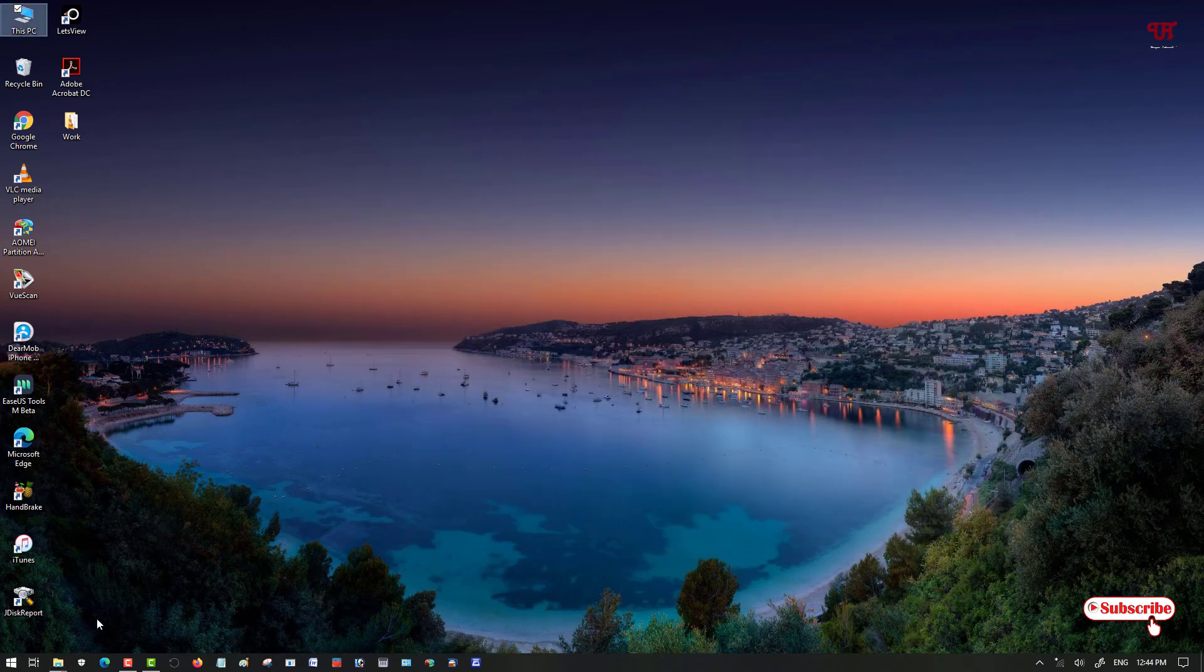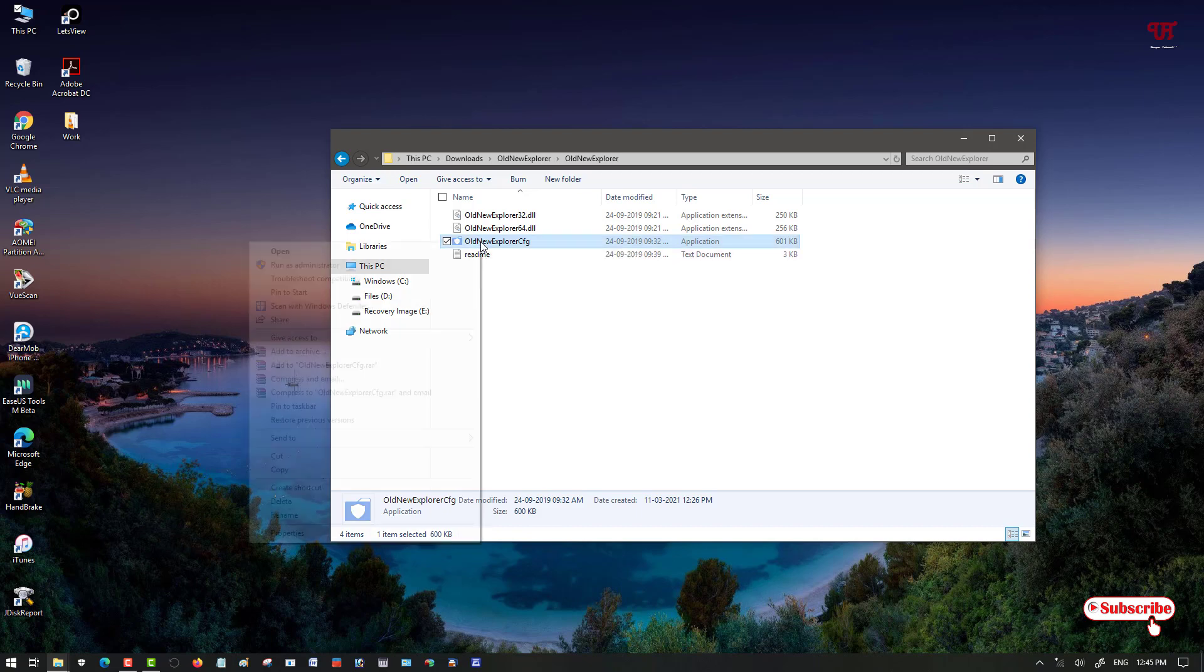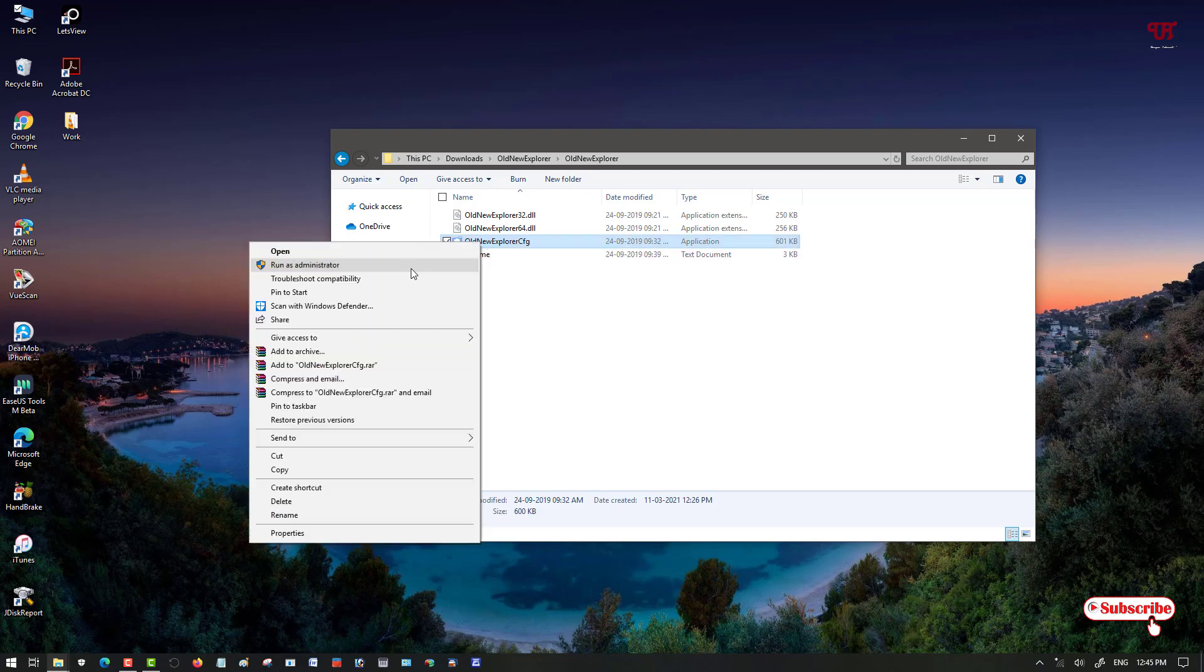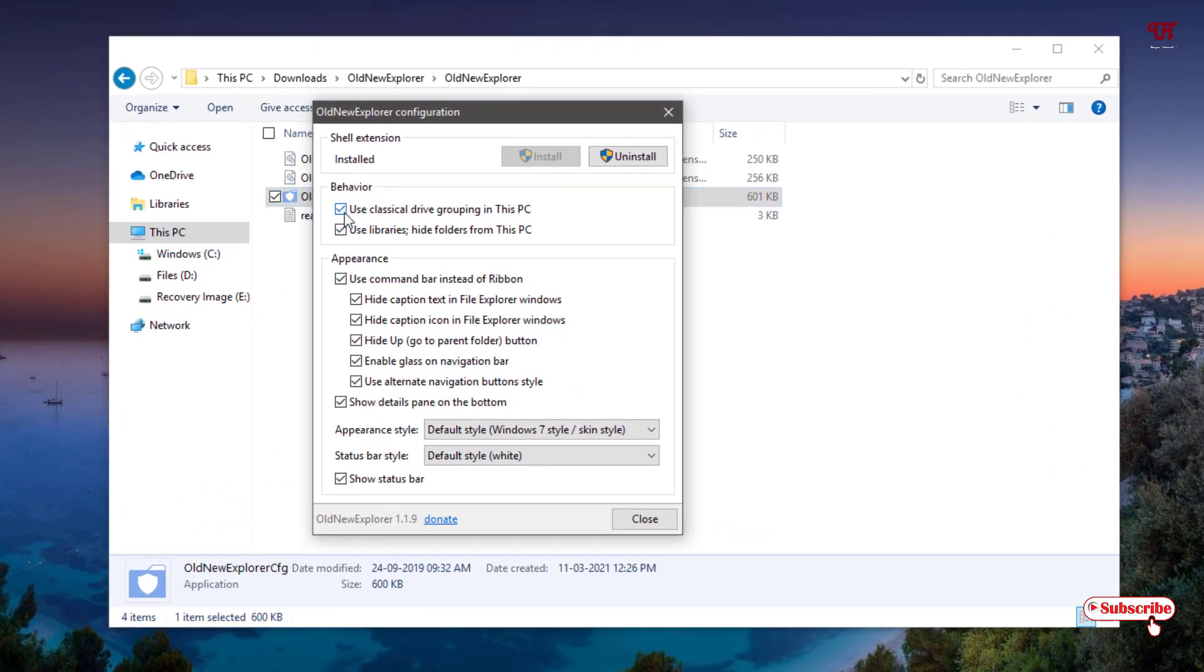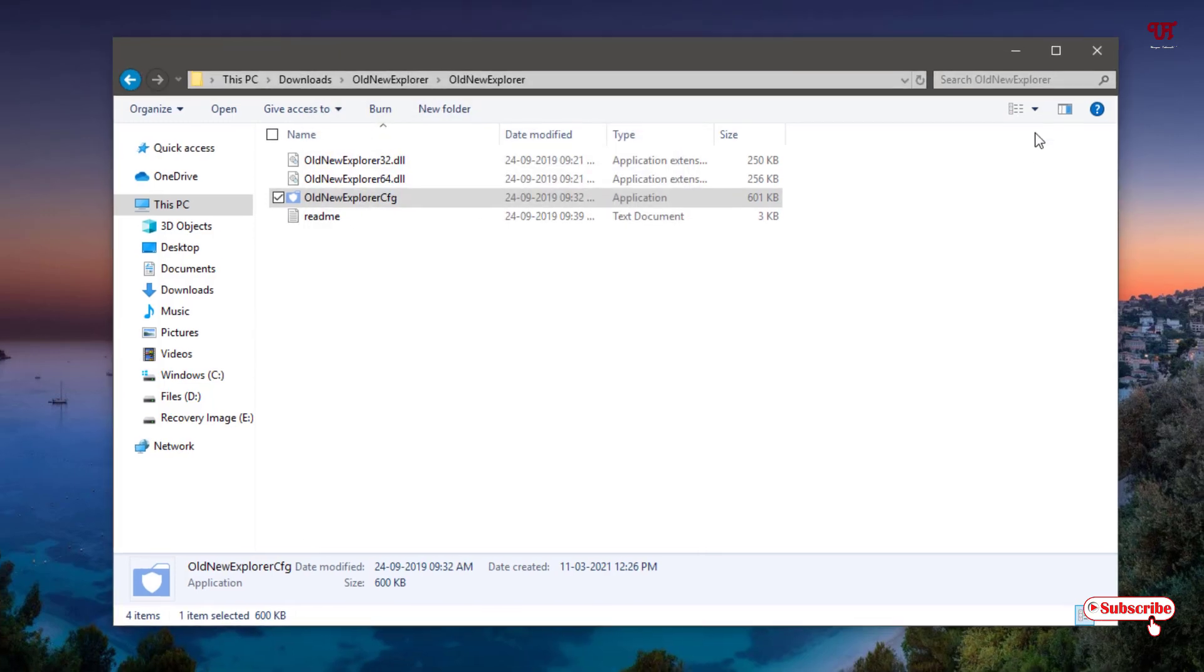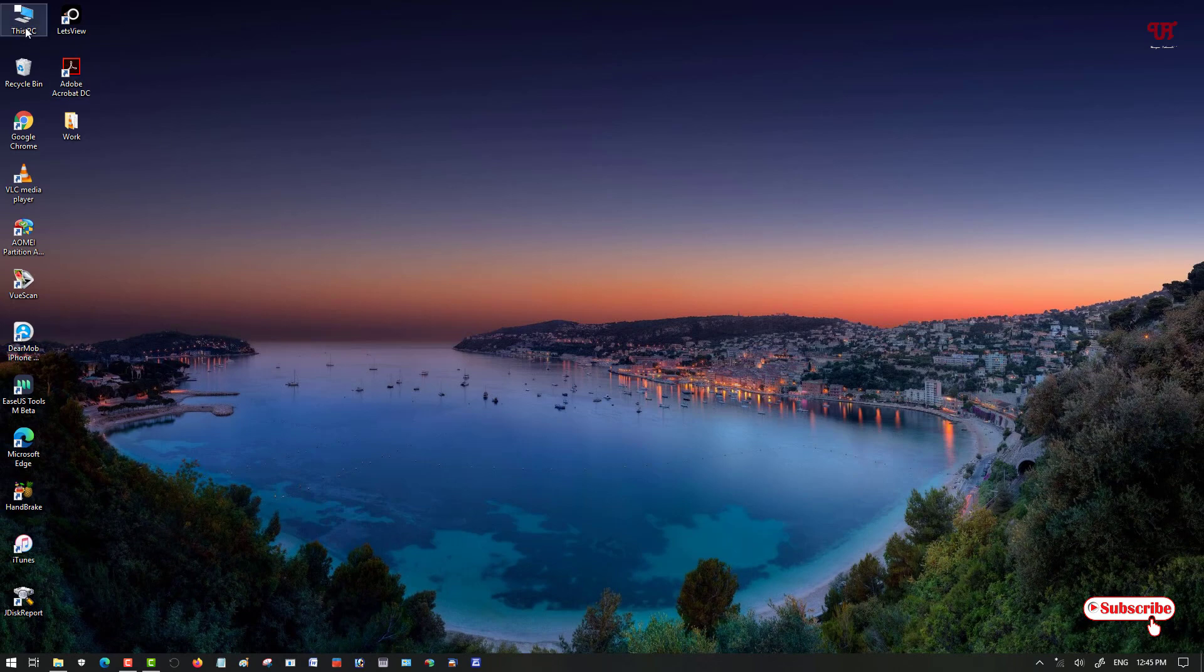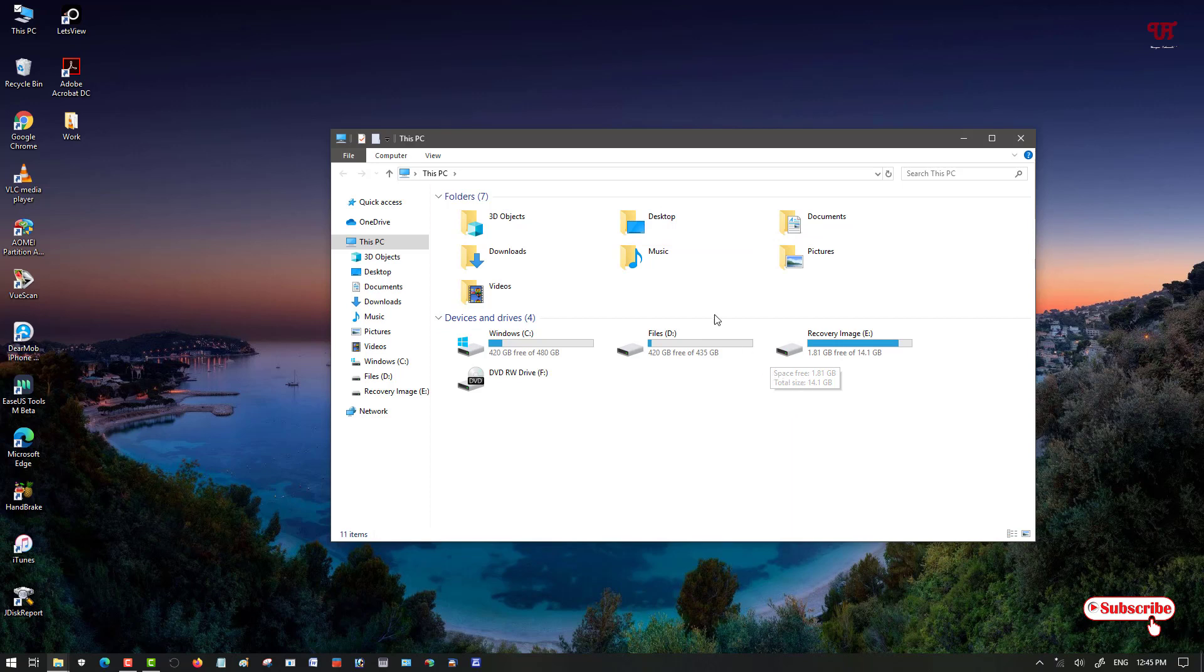If you want to revert back, what you need to do is open or run the software again. Now you can see the options which you have selected. Uncheck all the options first, and after unchecking all the options, just click on Uninstall. Now close it. Let's move back to This PC. Now you can see the Windows 10 file explorer again.